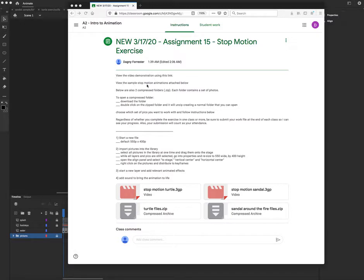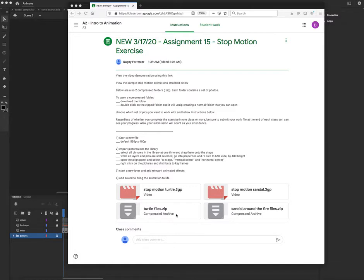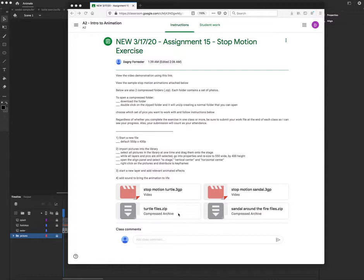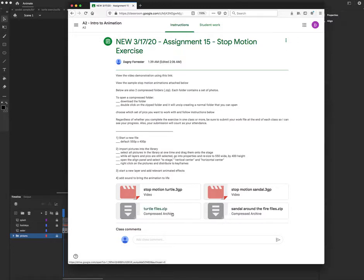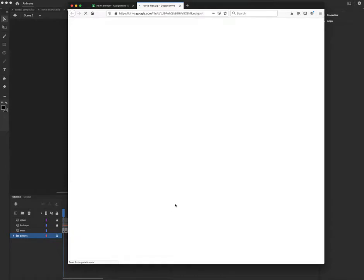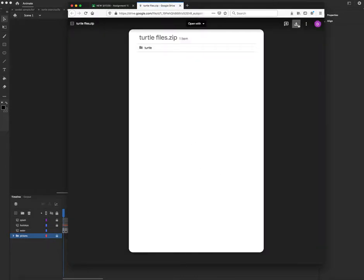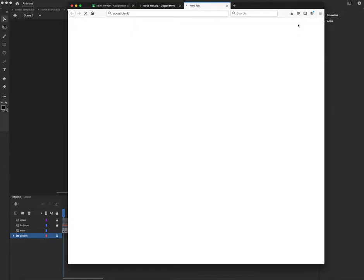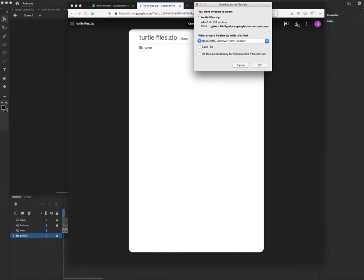View the samples of stop-motion animations. So the two samples of the two different folders of pictures I'm providing, so make sure you take a look. Also, there's the two compressed folders which have many photos inside each. One is a series of pictures of a turtle, one is a series of pictures of sandals. So all you have to do for opening a compressed file is first download. So we'll click on it just like anything else you're going to download and click the download arrow.